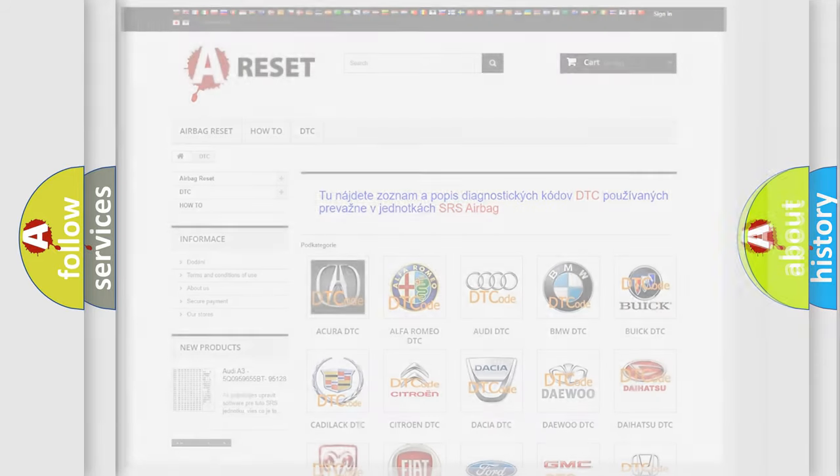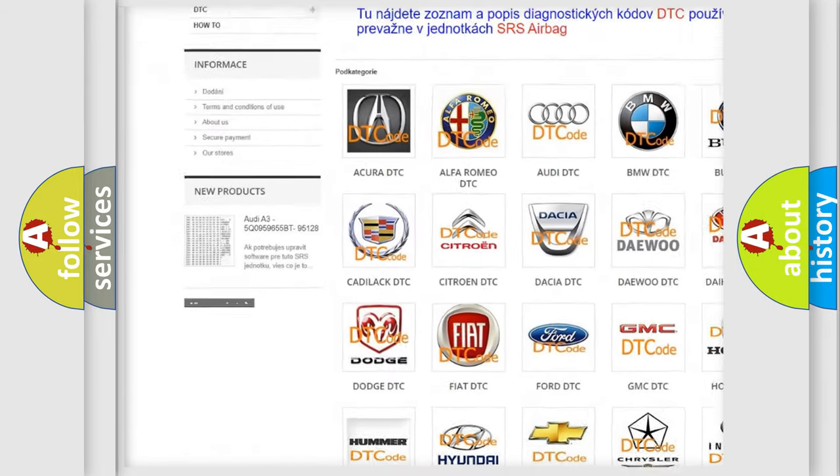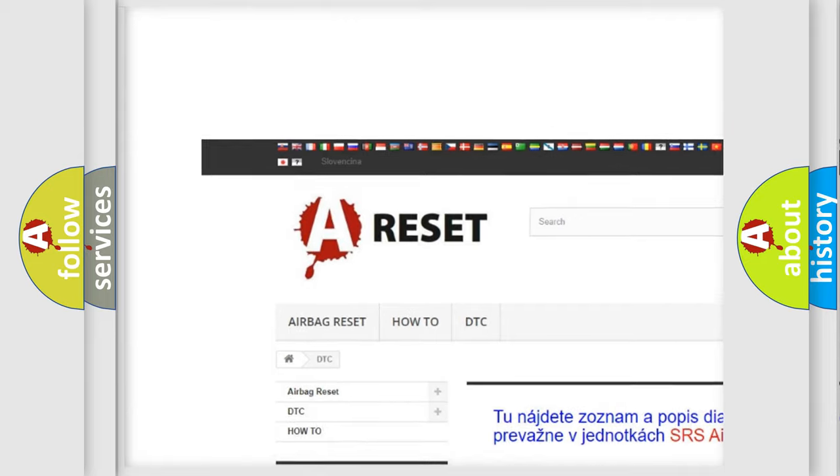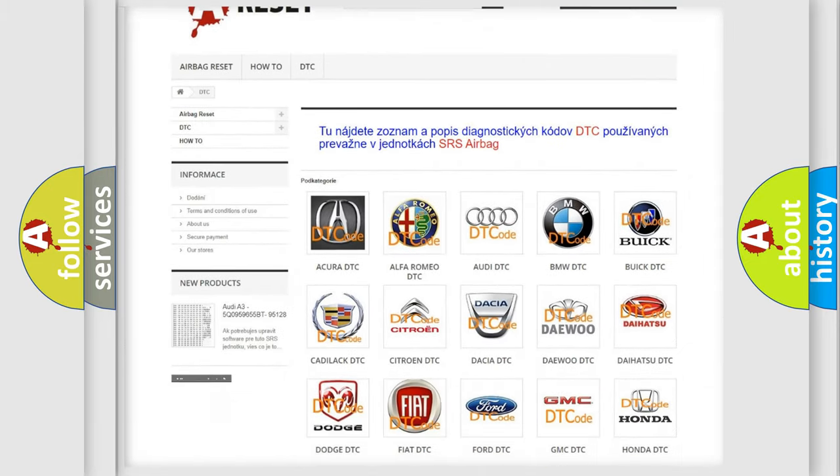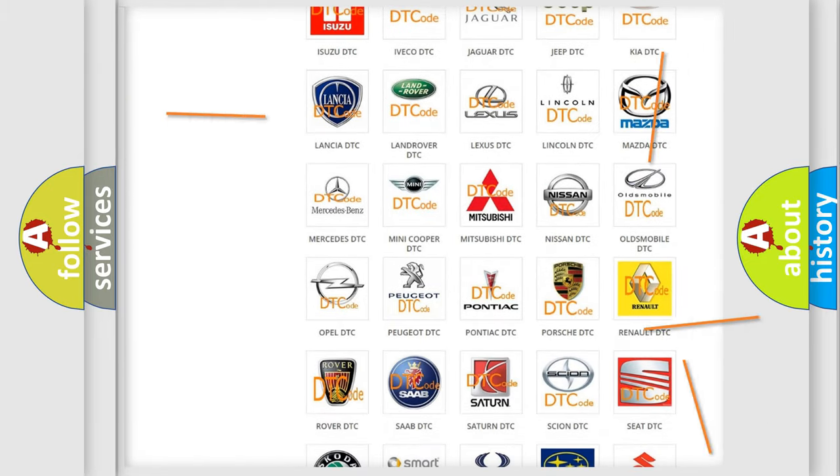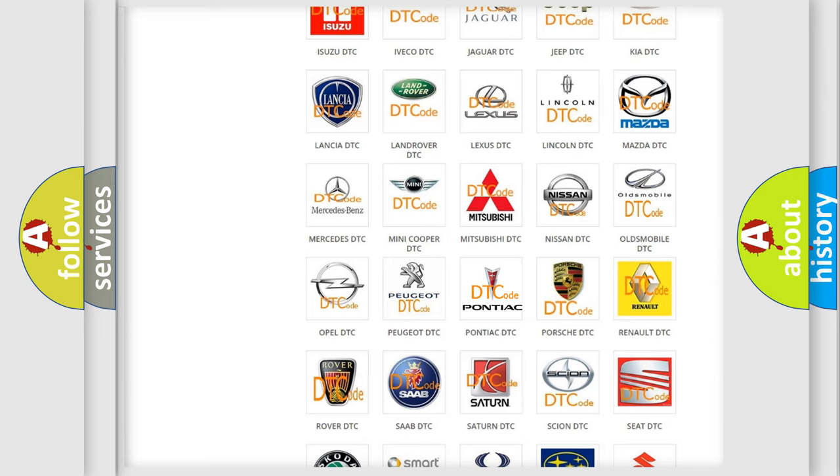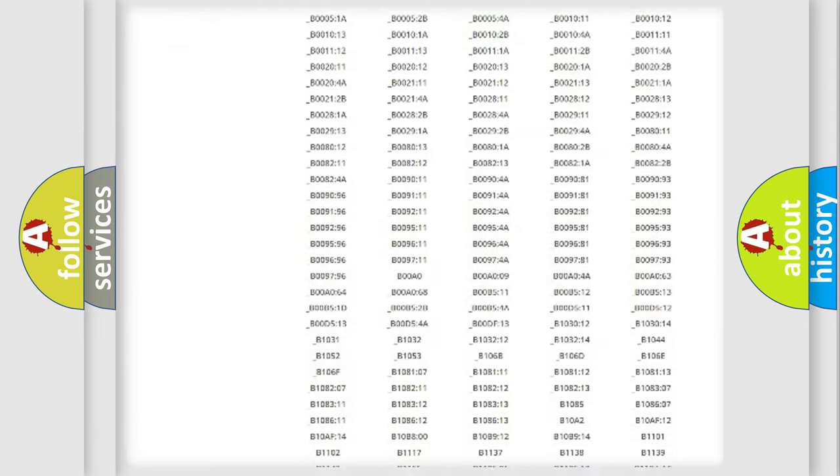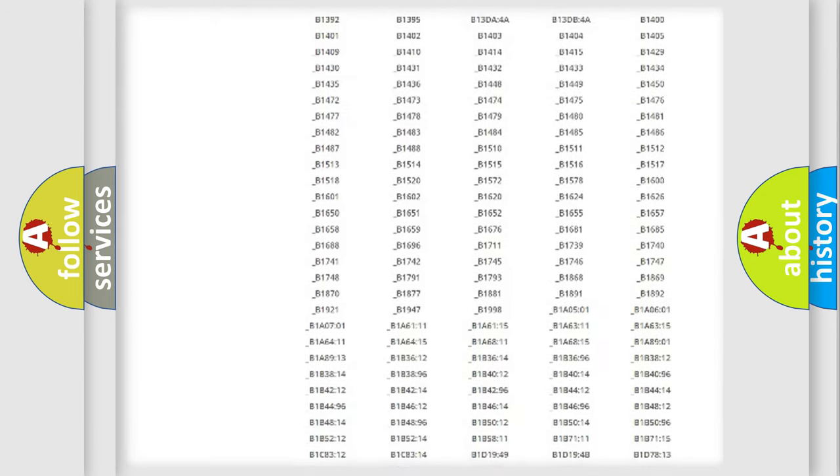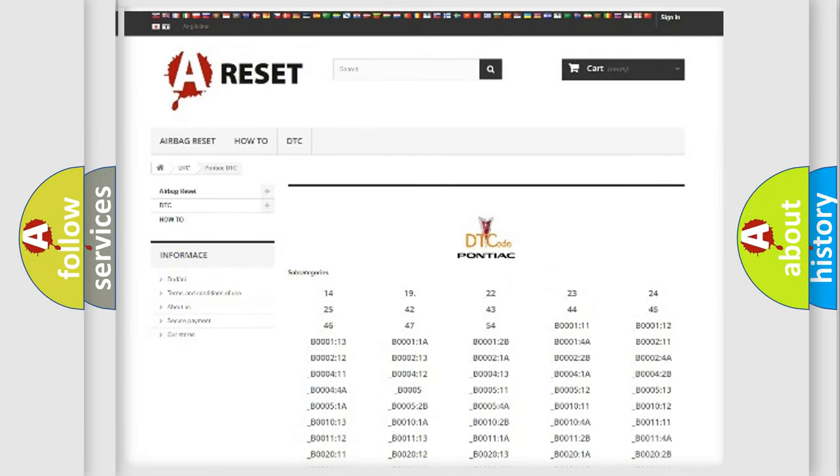Our website airbagreset.sk produces useful videos for you. You do not have to go through the OBD2 protocol anymore to know how to troubleshoot any car breakdown. You will find all the diagnostic codes that can be diagnosed in Pontiac vehicles.